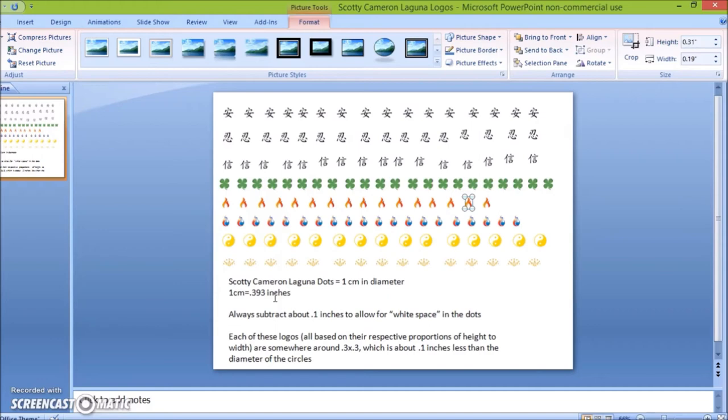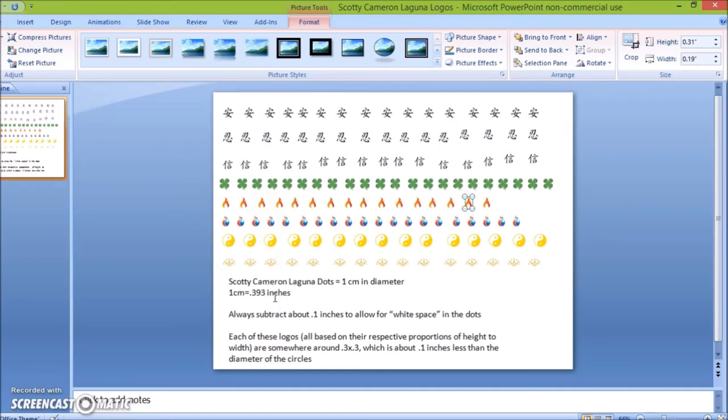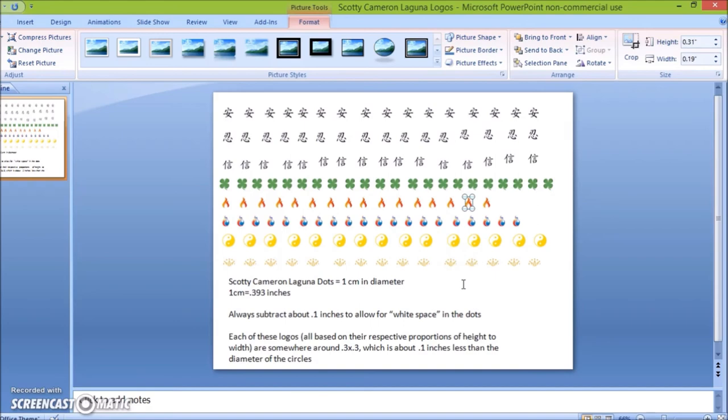Or what I did was went to my local supply store, Office Depot, and I asked the people at the shipping area if they had some transparency paper. And they did. So they sold a couple pieces for 50 cents to me. So I had two or three pieces of transparency paper. And I made this document and printed them out. And so I've got tons of logos now to use. So I recommend doing that.